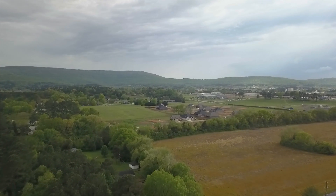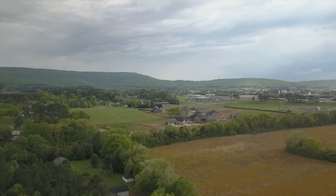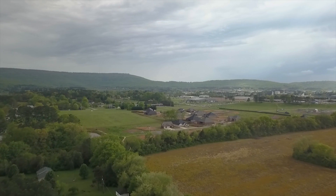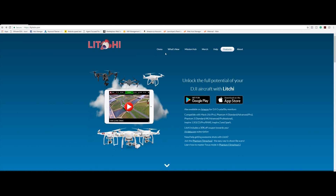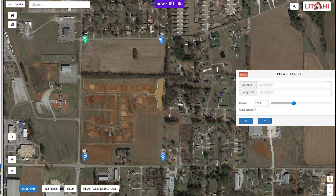Hey, what is going on everybody, it's your favorite introvert here. Today we're going to be going over Mission Hub — technically it's not in the Litchi app, it is on flylitchi.com/hub. You can create a mission at home in the comfort of your pajamas, sitting on the couch, and then go out and fly your mission. What Mission Hub does is it lets you plan waypoint missions from a Mac or PC.